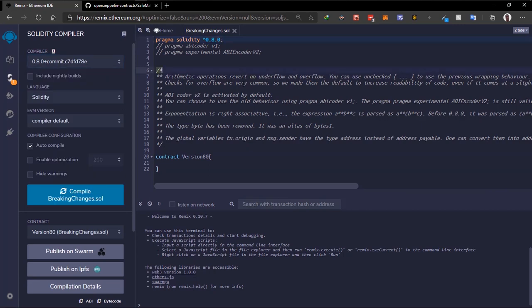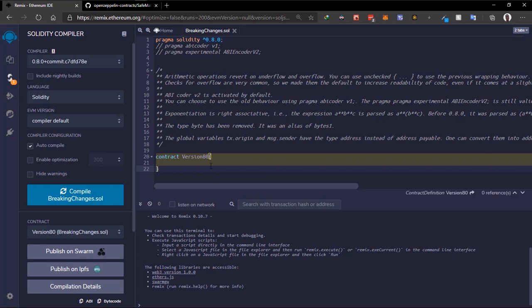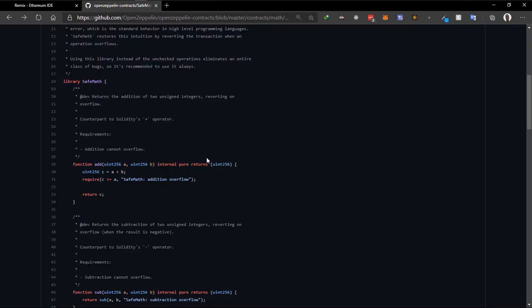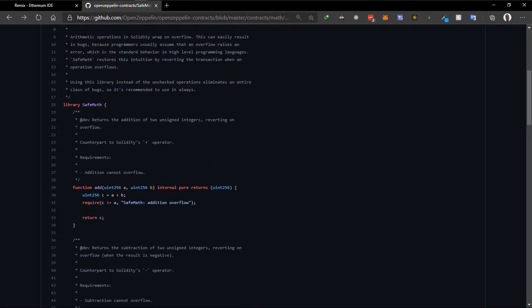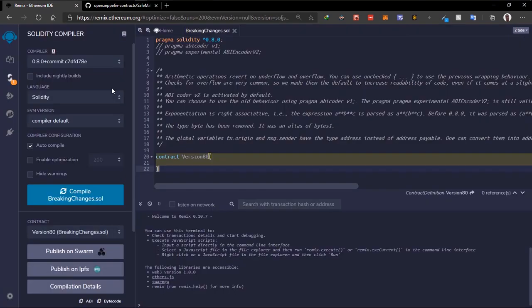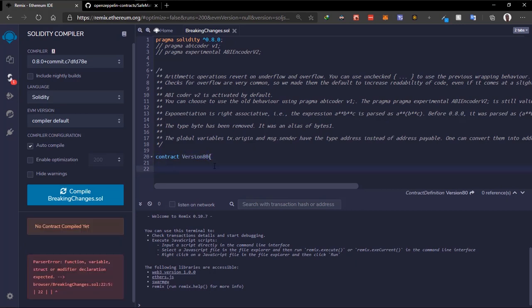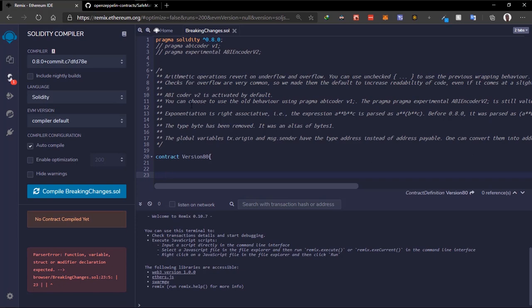The first change on our list is arithmetic operations. Arithmetic operations now revert on underflow and overflow — the transaction reverts and stops. In previous versions of Solidity we had to use the SafeMath library created by OpenZeppelin, but in version 0.8 it seems like Solidity integrated the SafeMath library into the language. Let's see this working.